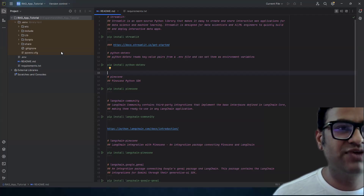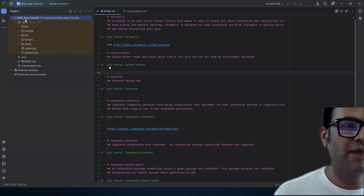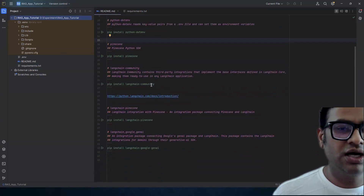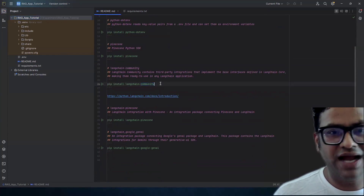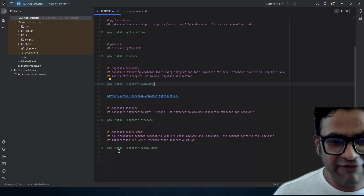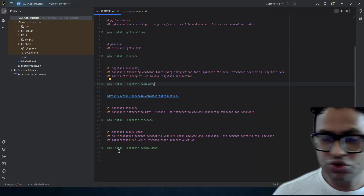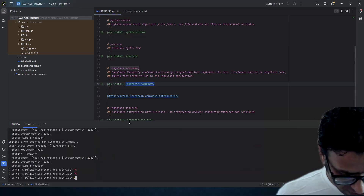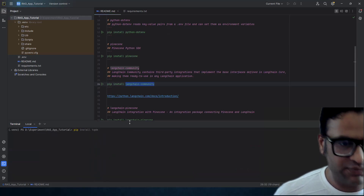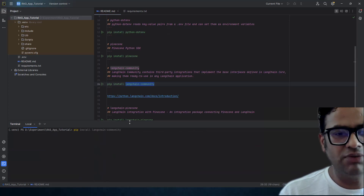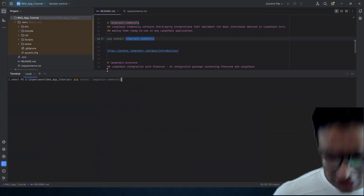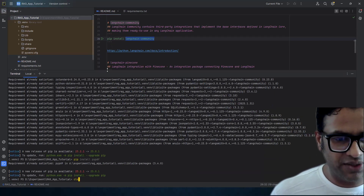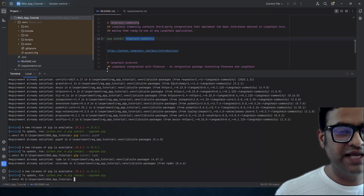I'm using PyCharm, and we have created a folder called RAG_app_tutorial with the dependencies we've installed. When I tried to run some code, I found that a few more dependencies are required: PyPDF and TQDM. Those two also need to be installed along with LangChain. Once you have installed all these, along with the dependencies from the previous part — TQDM, PyPDF, and LangChain Community — you should be good to go.